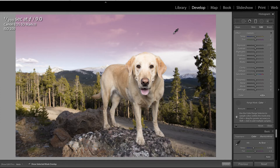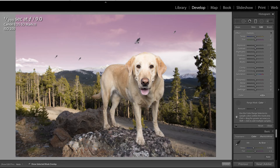Now what you'll notice is that Lightroom did not select all of the sky because there's a variety of range in both color and tonality with sky. So you can hold down Shift on your keyboard and then click in different areas of the sky in order to add to this selection. You can also, with Shift held, click and drag in order to select a wider range.